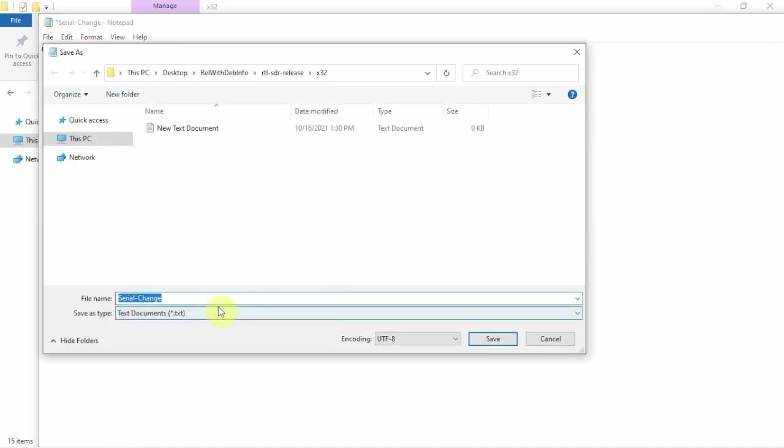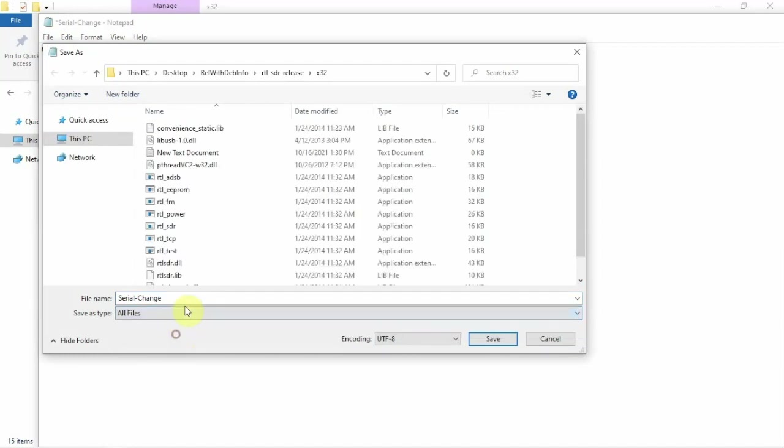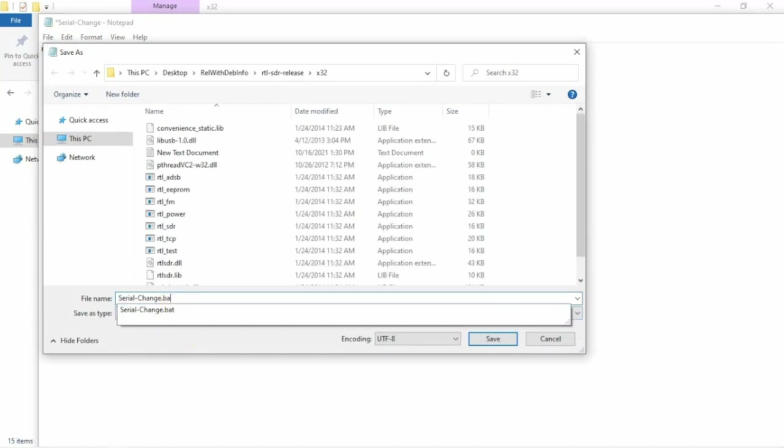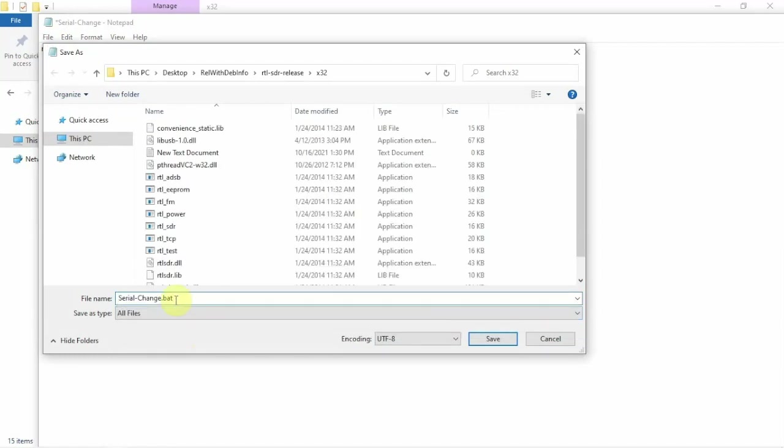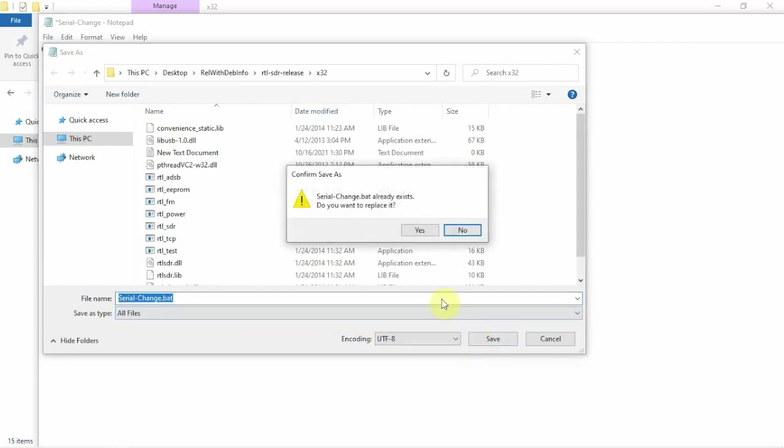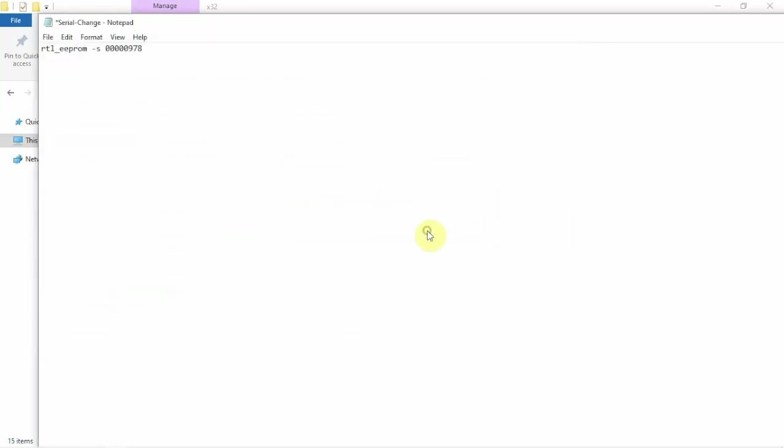Save As. And we can just rewrite over what we did here. Then make sure you add the .bat and change the type to All Files. And yes, we want to replace it. We'll close.